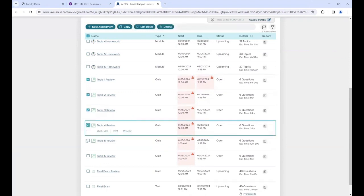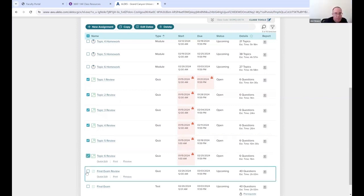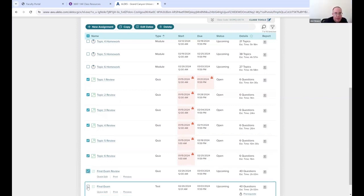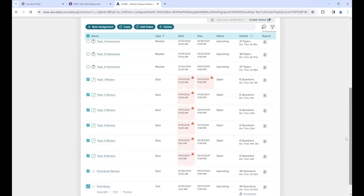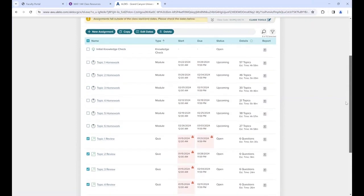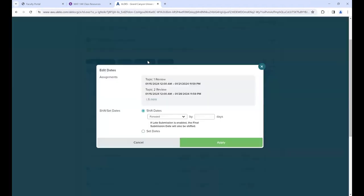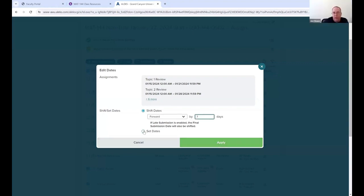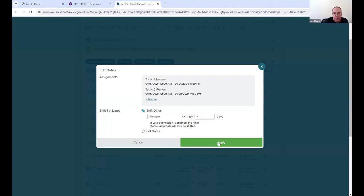Select everything that's non-adaptive - final exam, review, final, all of it. This is a little easier because you can click 'Edit Dates' at the top and just move everything forward by seven days, since the original dates were seven days before your class starts. Don't use 'Set Dates' for now - just click Apply.